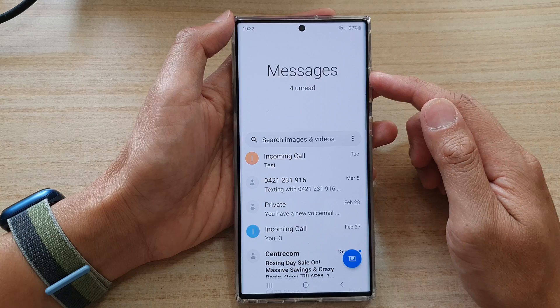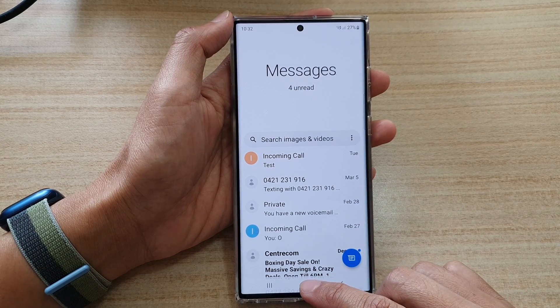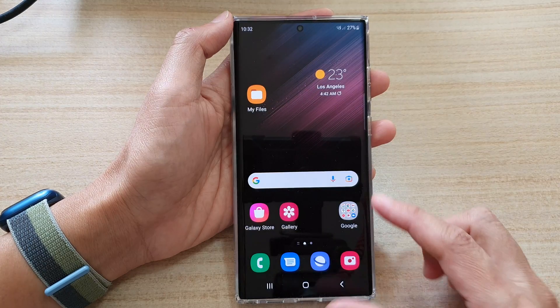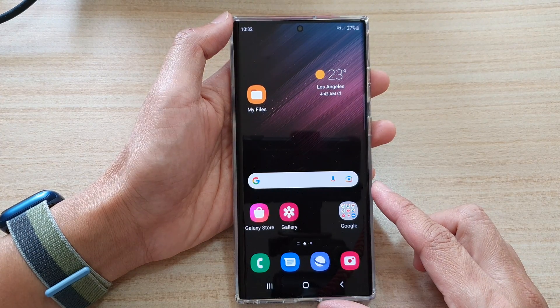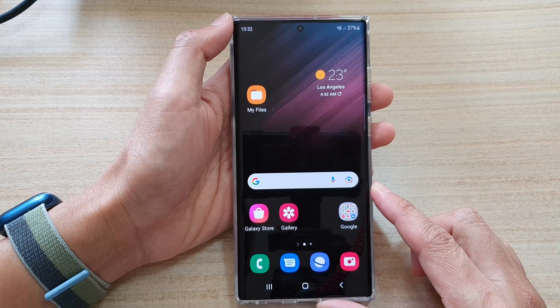After that, you can tap on the back button to go back to your messages list, or tap on the home button to go back to the home screen, and that's it.